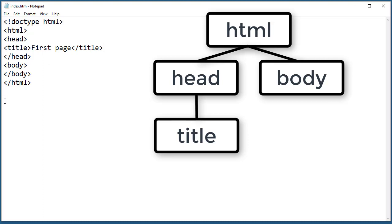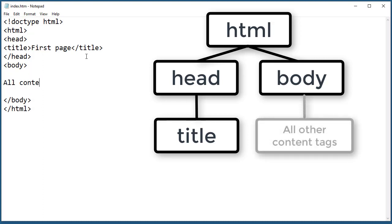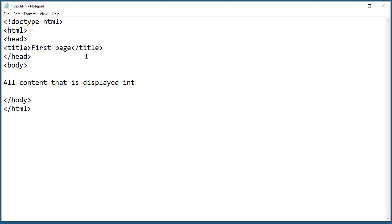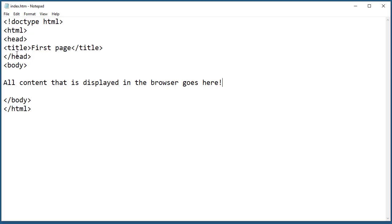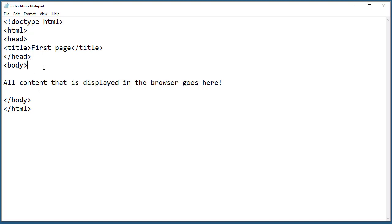Here inside the body tag, all content that is displayed in the browser goes here. All your content, later when you add more things to it, is going to be displayed in the browser and will go inside the body tag. In the head, later there's going to be some tags for styles, meta tags, viewport tag and all sorts of other things that are not content. Everything that you want to be displayed on the browser page goes in between these two body tags.